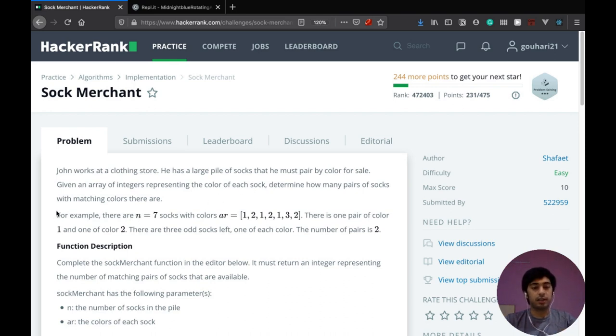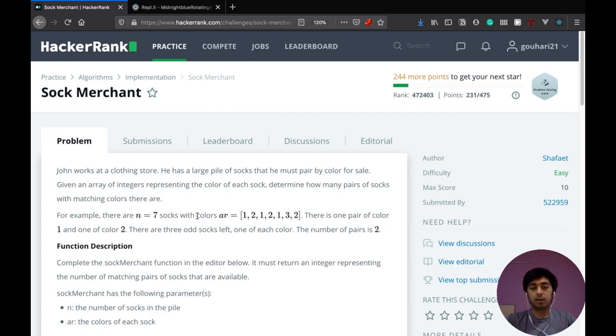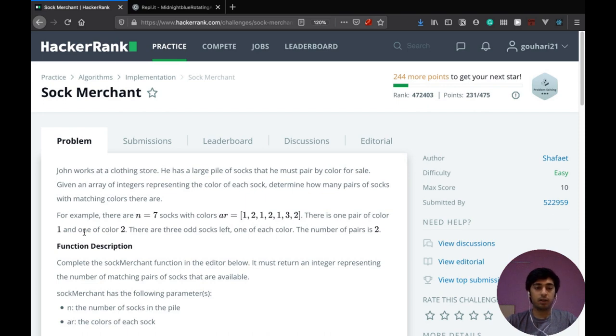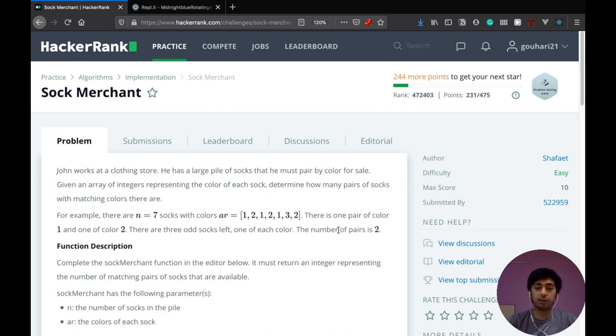For example, there are n equals 7 socks with colors represented by this array. There is one pair of color one and one of color two. There are three odd socks left, one of each color. The number of pairs is two.